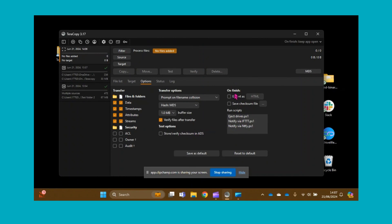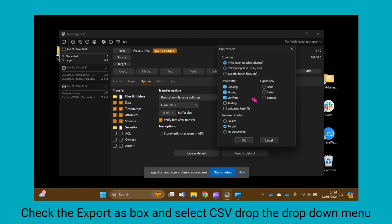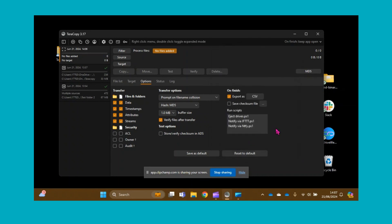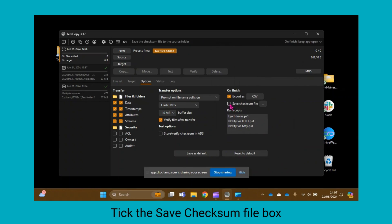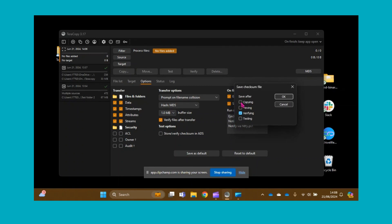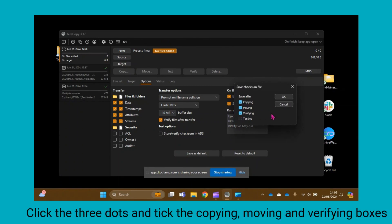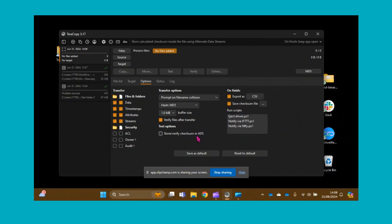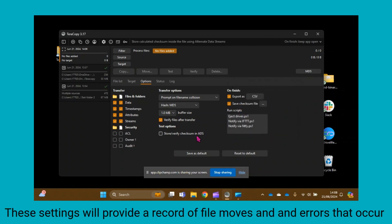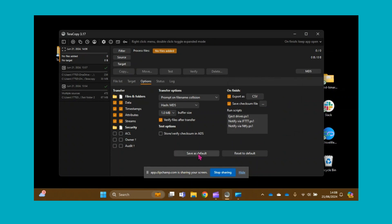Under the On Finish section, click Export As and select CSV from the drop-down, and click OK. Then click Save Checksum File, and next to that, make sure that Save After Copying, Moving, and Verifying are all checked, and then click OK. This ensures that you will have a record of any changes to files that you make and the impact of these changes. Click Save As Default.